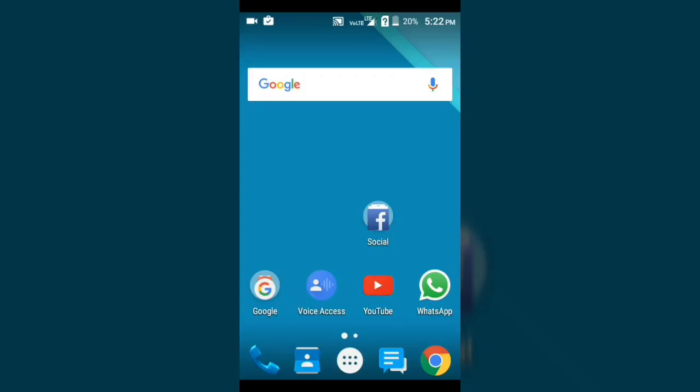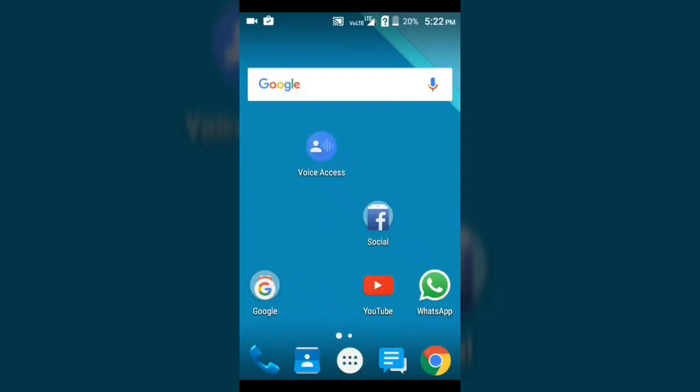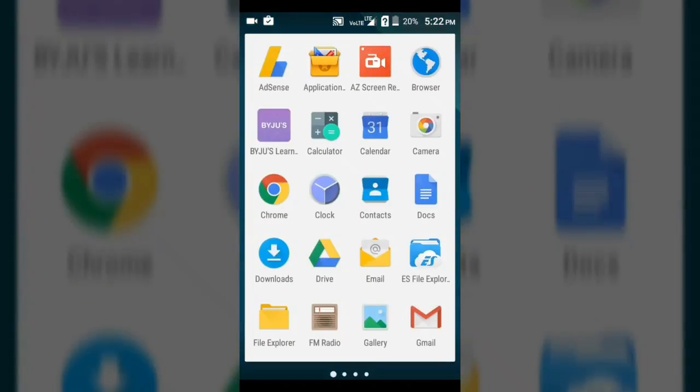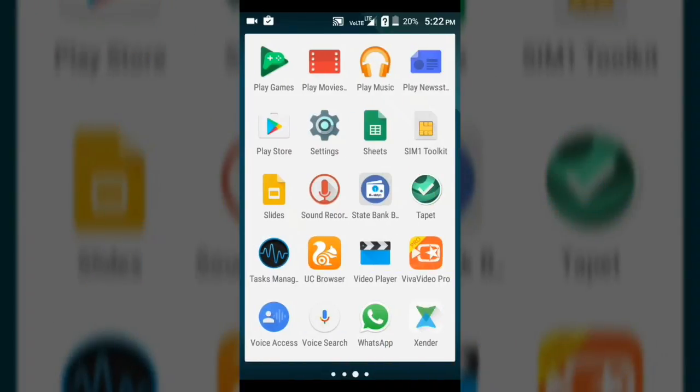So guys, in order to control your device with your voice, you need this app which is called Voice Access. Download it from the Google Play Store or from the link given by me in the description.